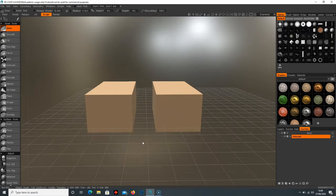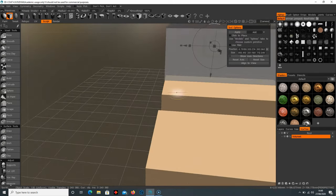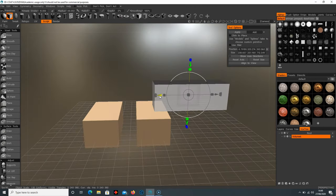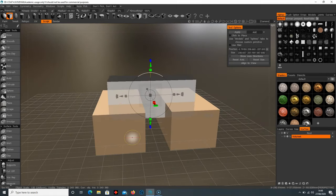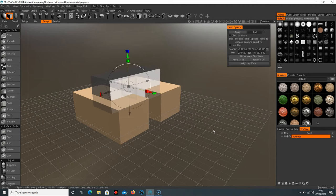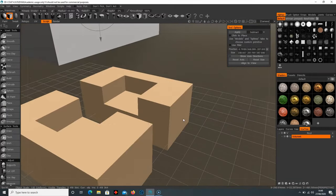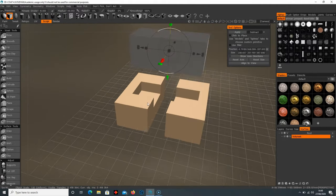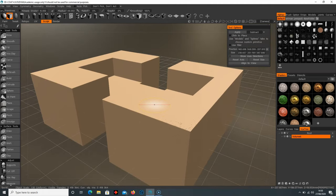To subtract from the cube, go back to Primitives, move and resize a new cube to overlap the existing ones. If you hit Add and Apply it will join them together on one layer. But if you press Ctrl+Z to undo, change Add to Subtract, and hit Apply, it will cut straight through — very handy. Much like a boolean tool in Maya, this does the same thing, except instead of vertices we're working with voxels.